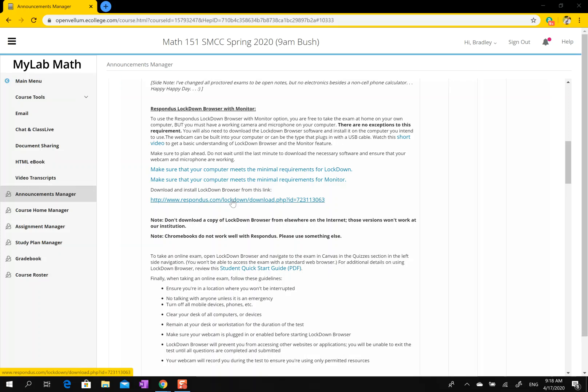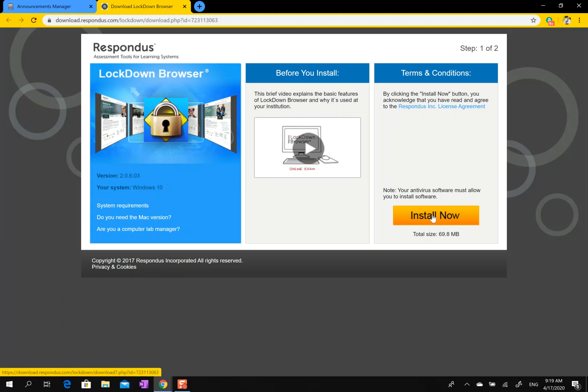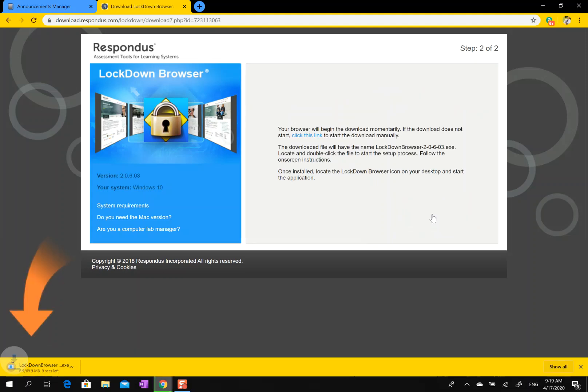Here it takes us to their website and we install it. I'm using a PC.